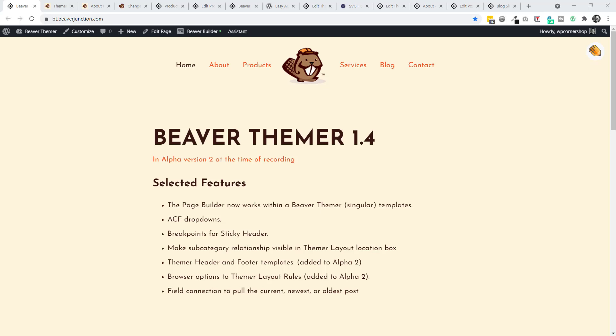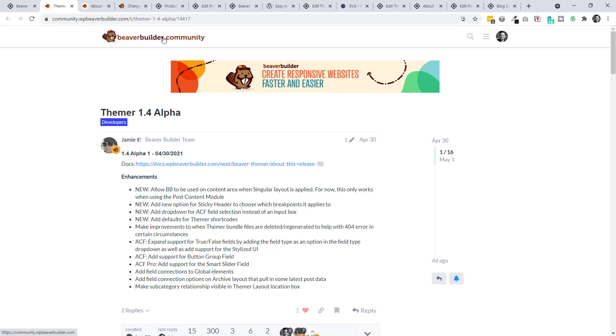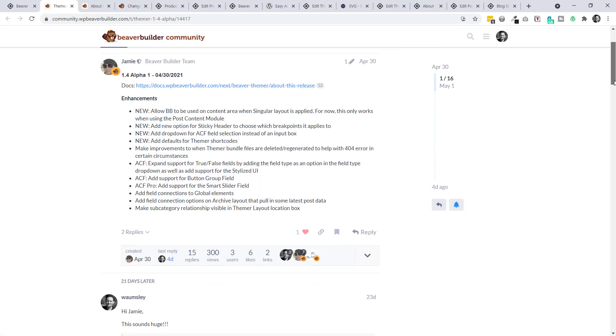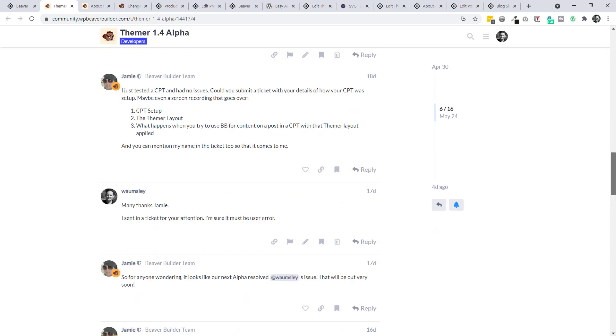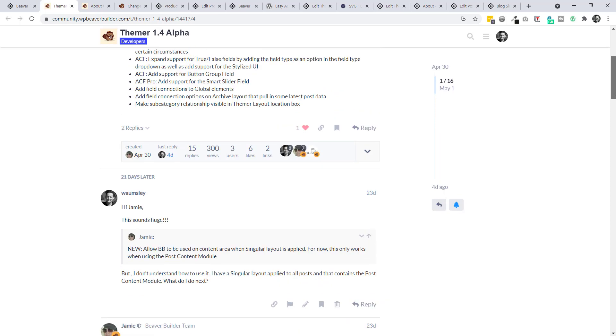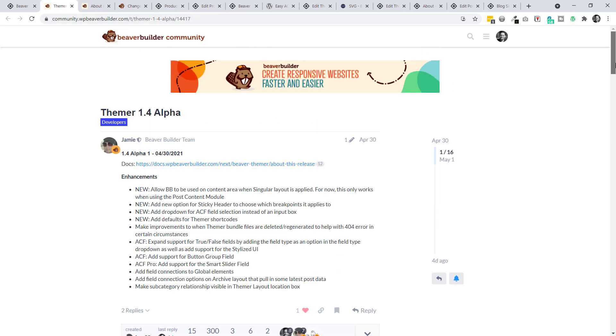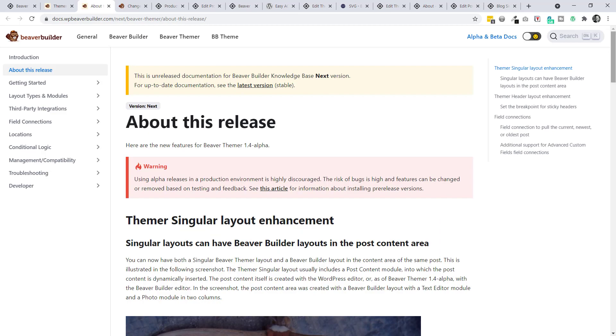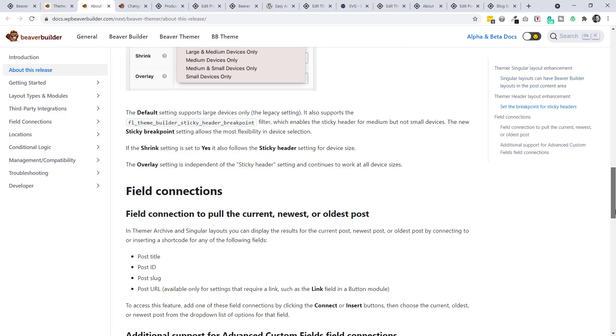We're taking an early look at what's coming in Beaver Themer version 1.4. As of mid-June 2021, it's only in alpha version 2, so much could change and it will be some time before final release. It is available to download from Beaver Builder accounts, but this is not something you'd want to put on live sites. The Beaver Builder community is a great place to keep up to date, with Jamie regularly updating on alpha and beta changes.